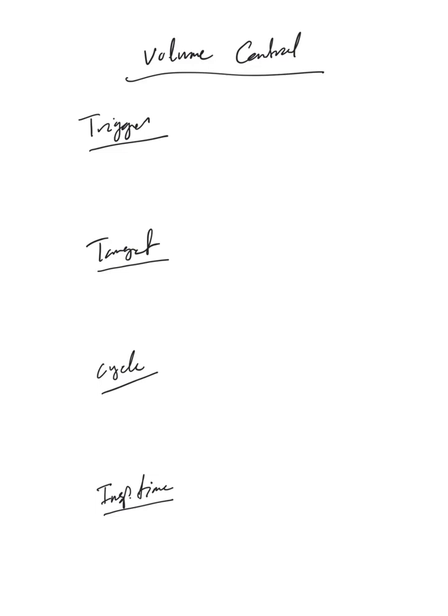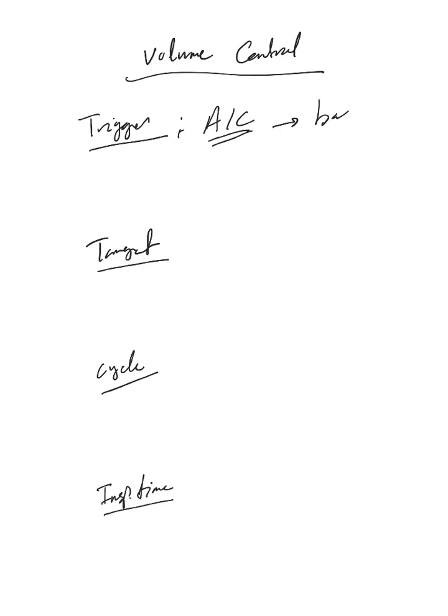The trigger here is by default AC, so you don't have to mention oh please put the patient on assist control trigger. It's by default. The only thing you need to provide to the respiratory therapist is the backup rate, which is the respiratory rate that you set on the ventilator.